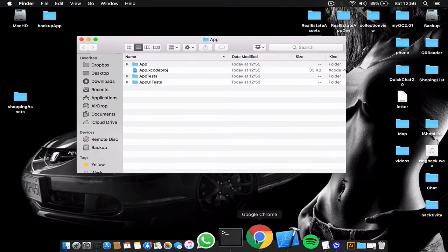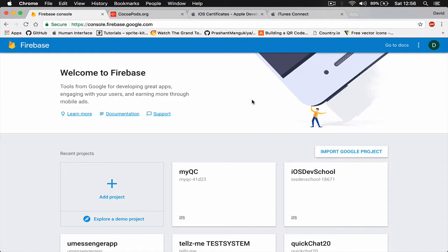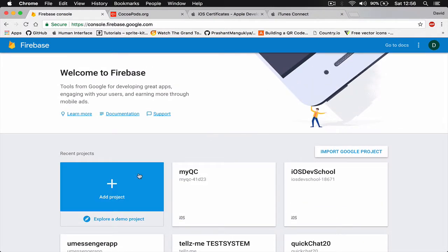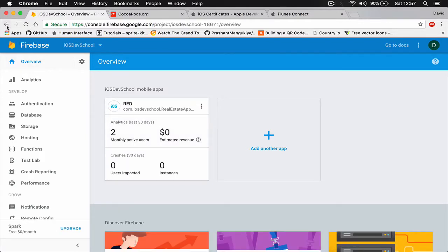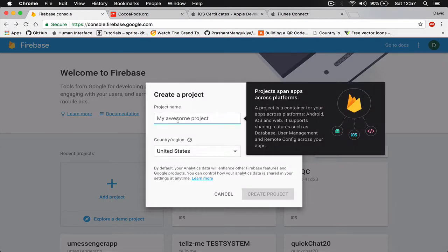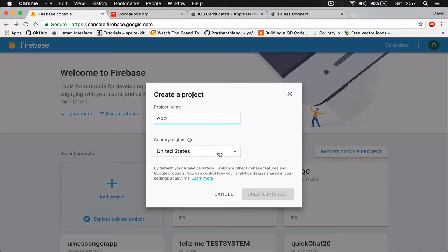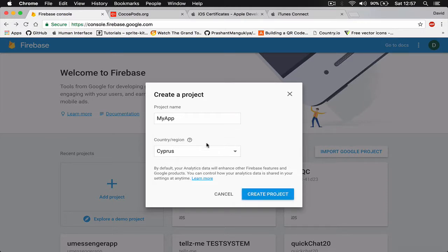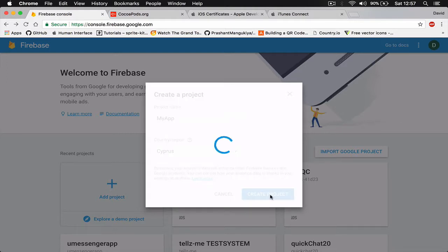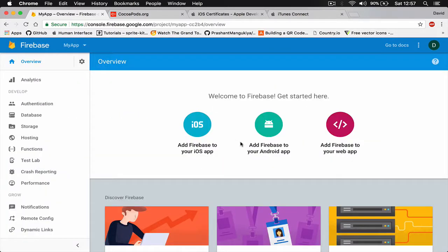Go to your browser and navigate to console.firebase.google.com. If you are not registered yet you can register, or if you are already registered click on New Project. I'm going to create a new project — let's call it 'Maya'. Choose your region; I'm going to choose Cyprus. Click Create Project and this will take a few seconds for Firebase to set up.